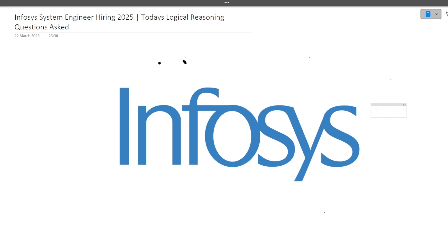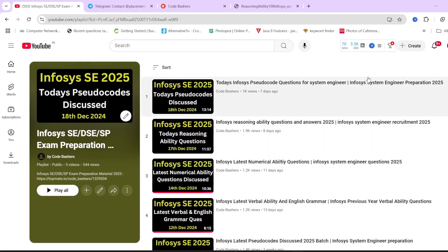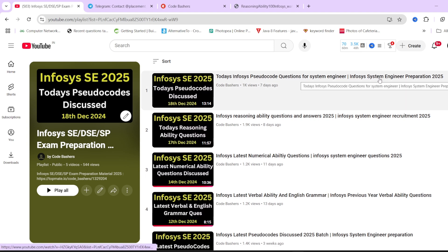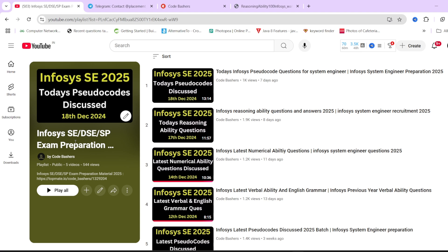Hi guys, welcome to Code Bashers. In this video I will be discussing today's logical reasoning questions which were asked in Infosys System Engineer hiring. Make sure you are watching this until the end because the questions I am discussing here will give you a good idea of what type of questions you can expect in your exam. Currently Infosys System Engineer hiring for on-campus 2025 batch is going on, so make sure to not skip any question — every question is equally important.